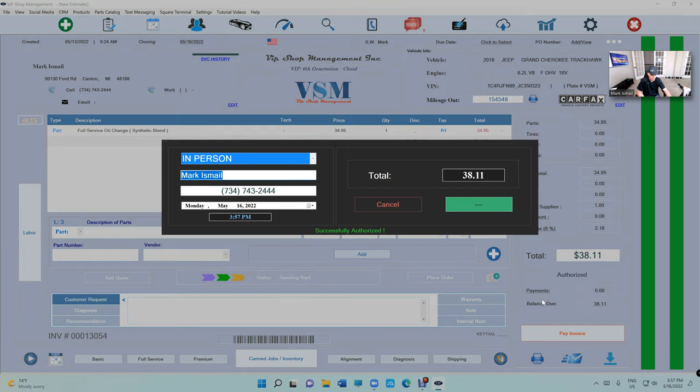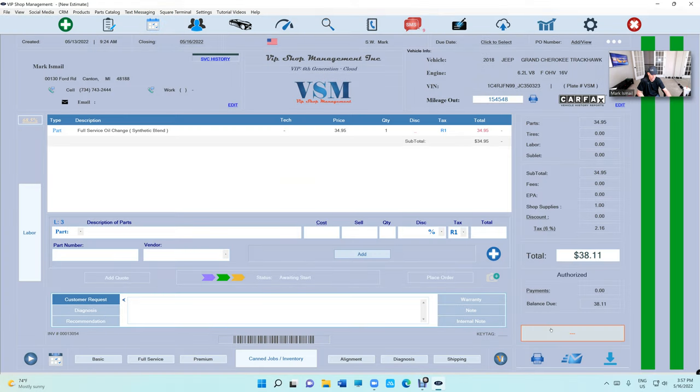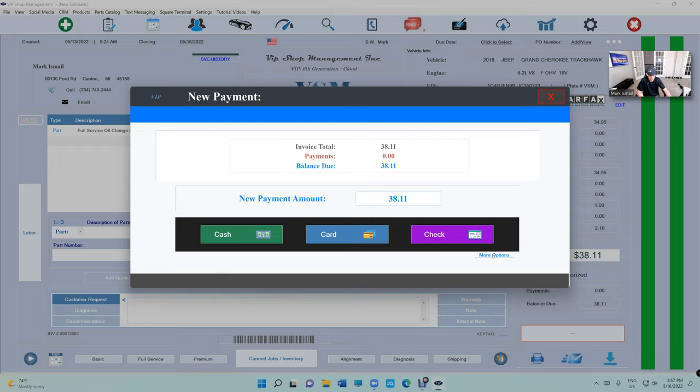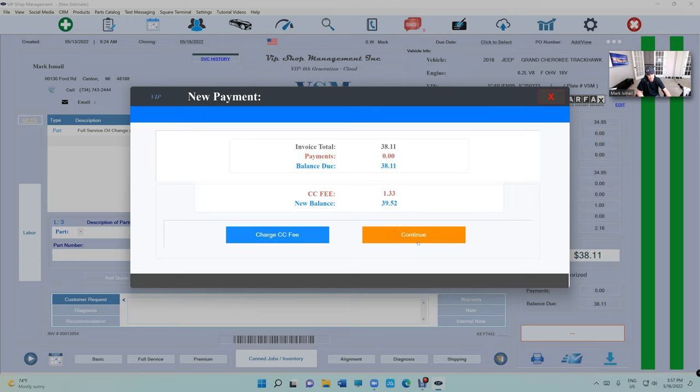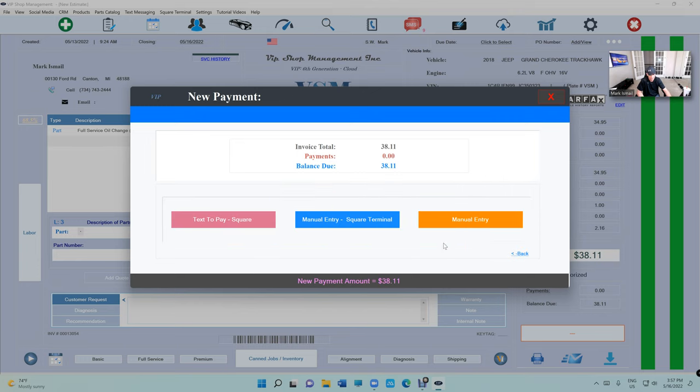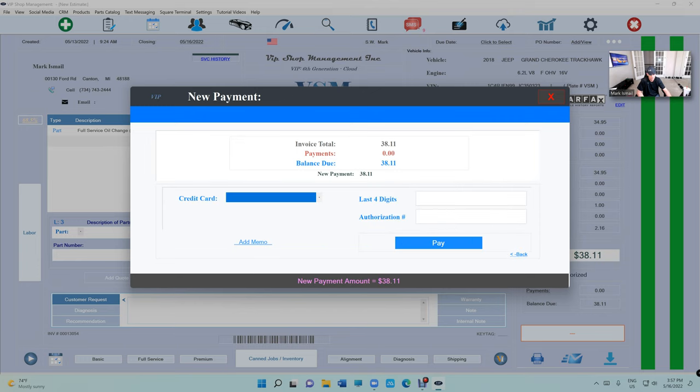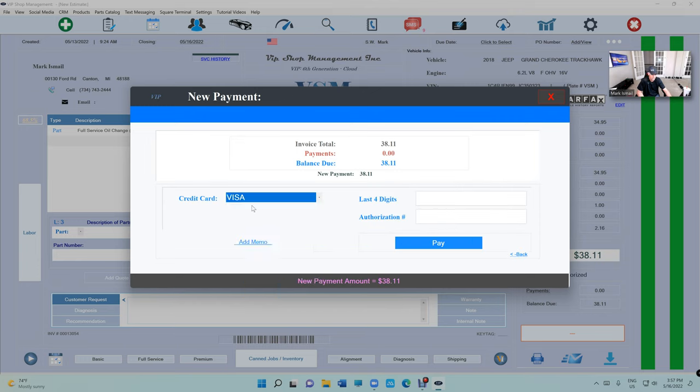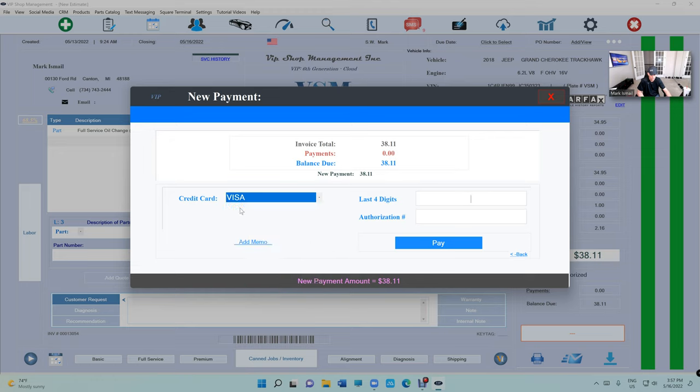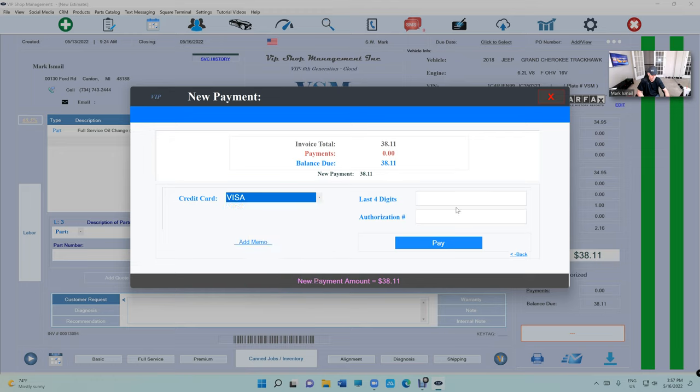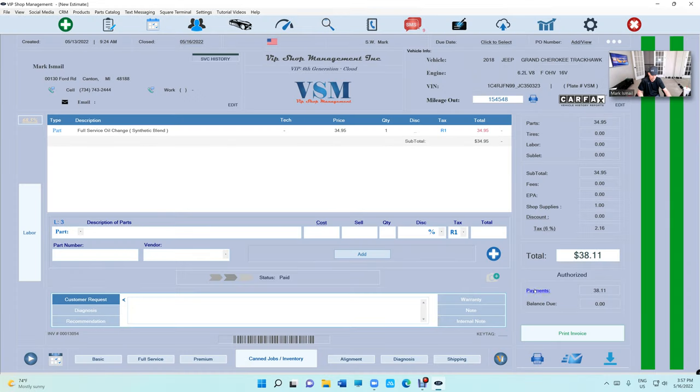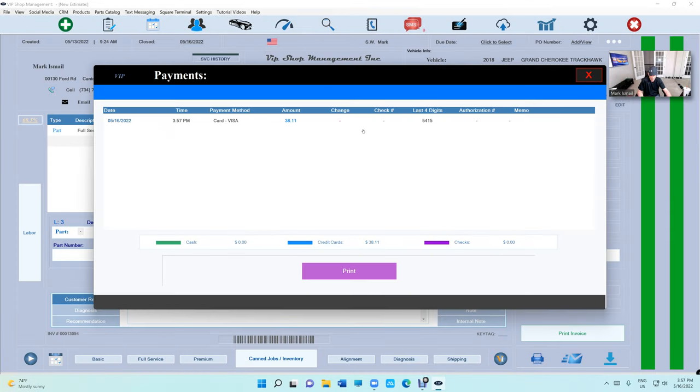The first question I get is if we don't have Square, can I use my credit card machine? Yes, you can. You just have to enter the type of card and the last four digits manually. That's the only difference.